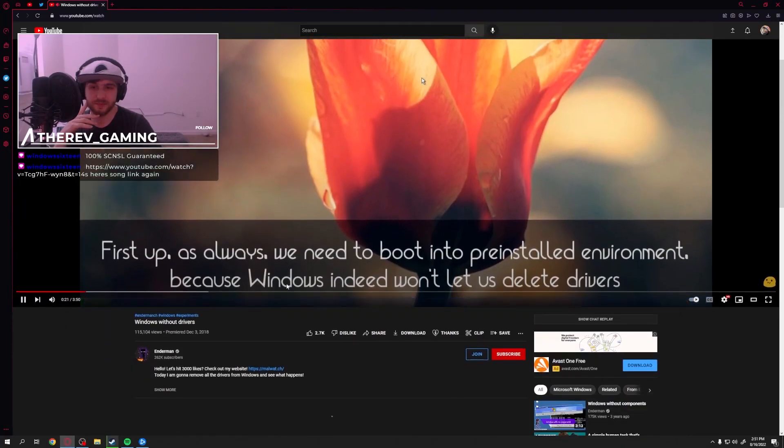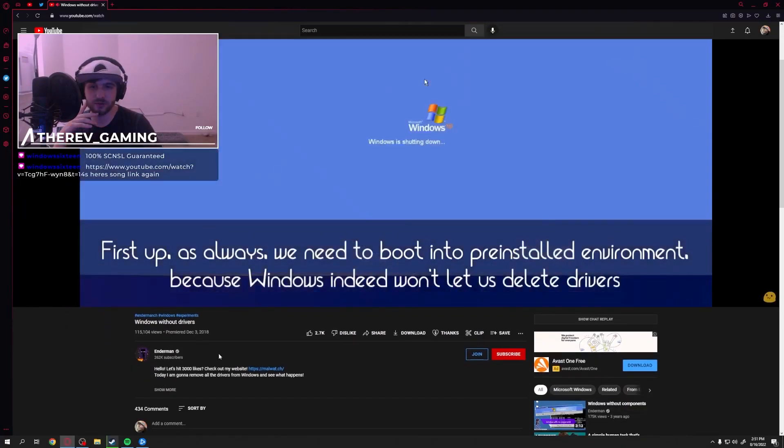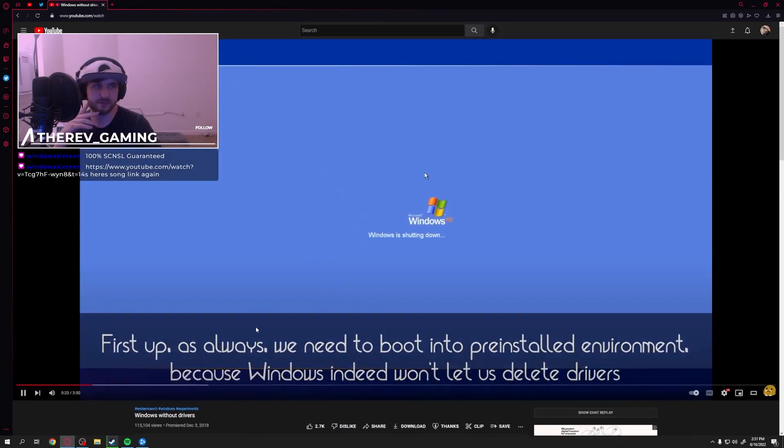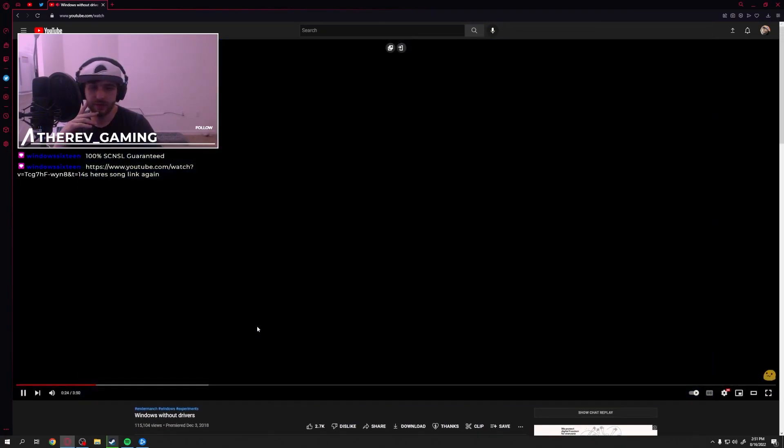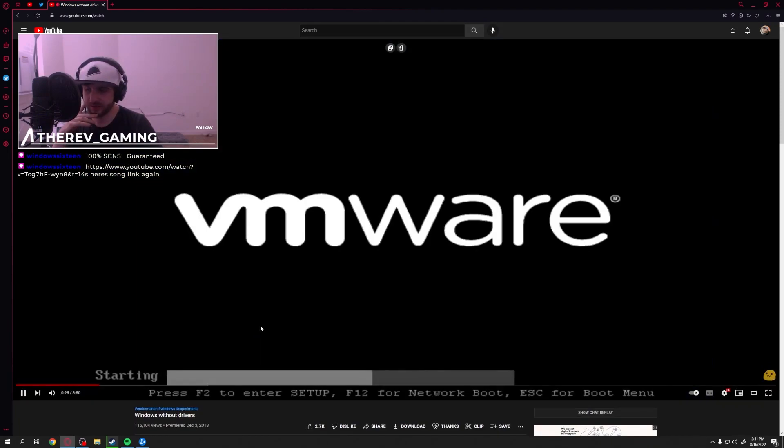What is this video? Windows Without Drivers? And we're just checking out the song, right?